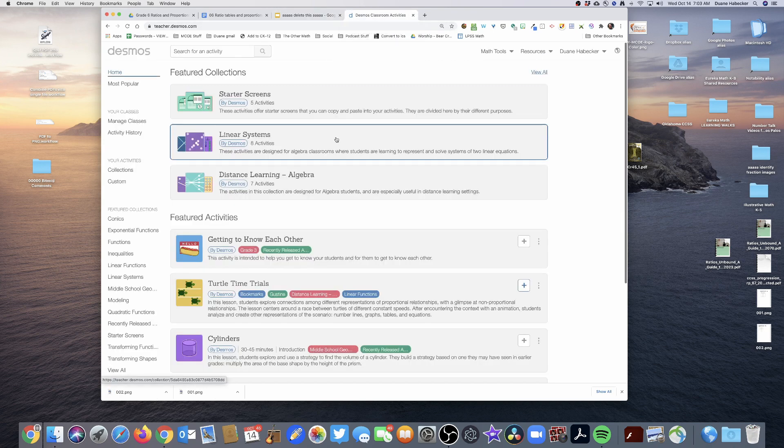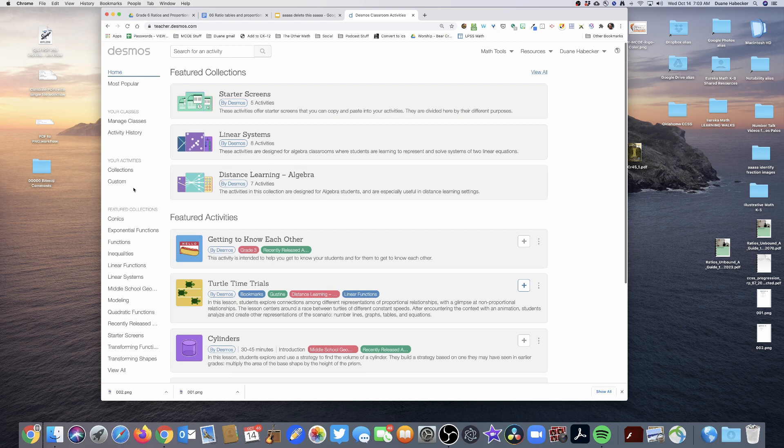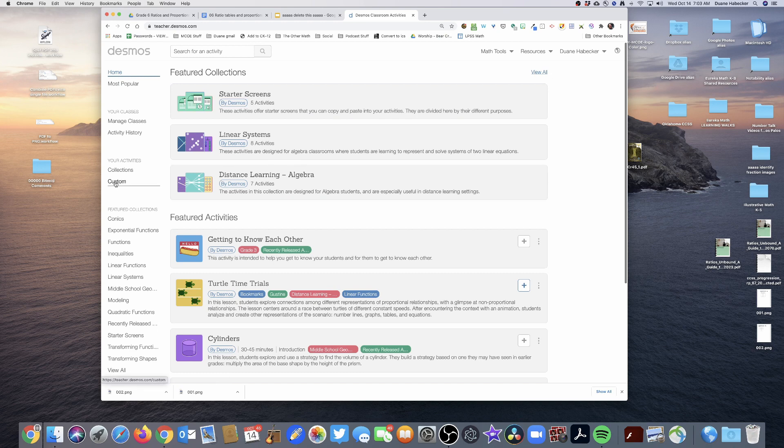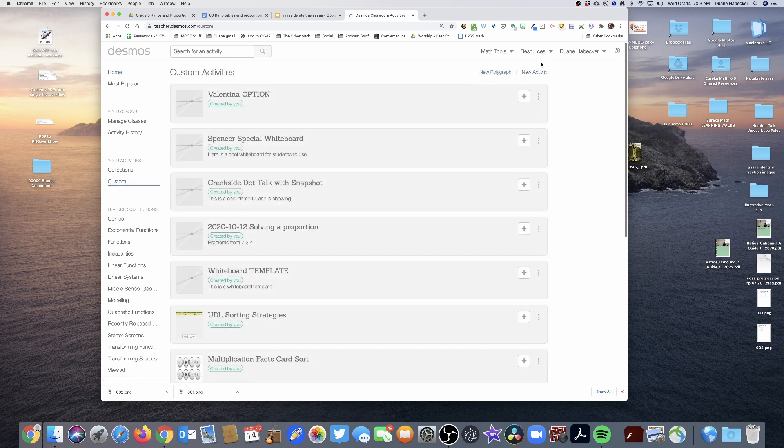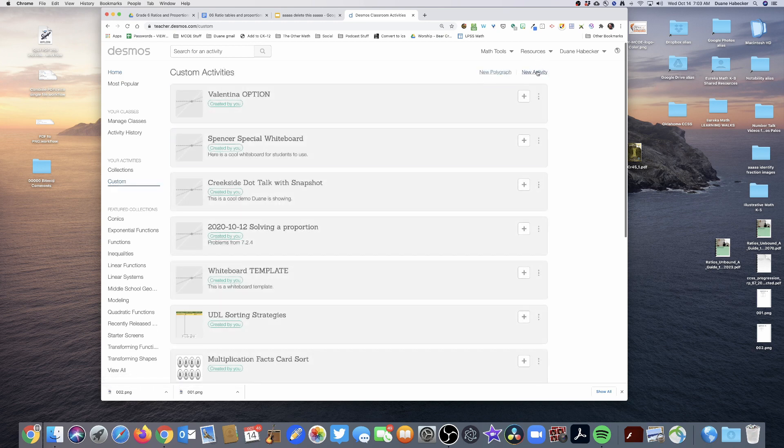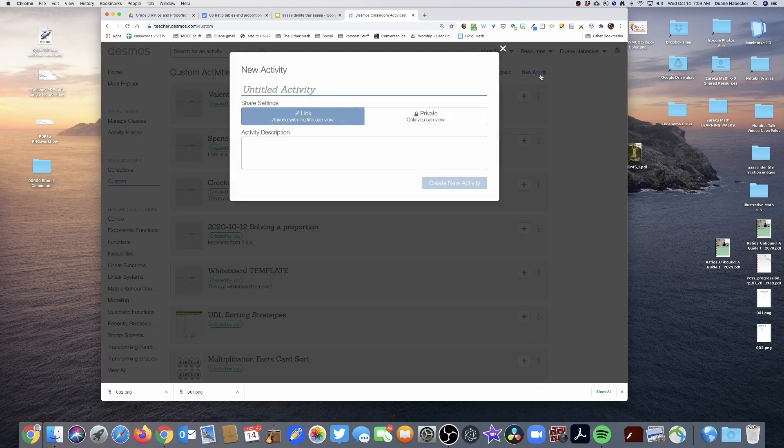So now I'm in Desmos. I'm going to go to my custom activities and I'm going to go way up here to the upper right-hand corner. I'm going to create a new activity. Let's call this Ratio Tables Practice.